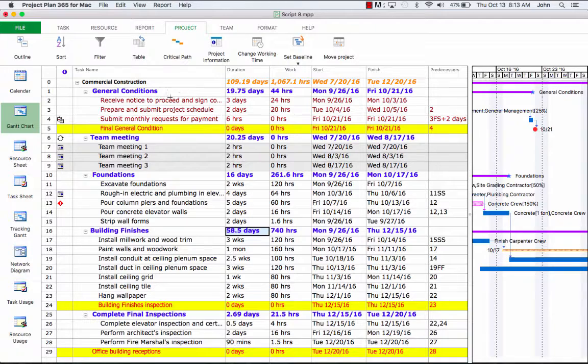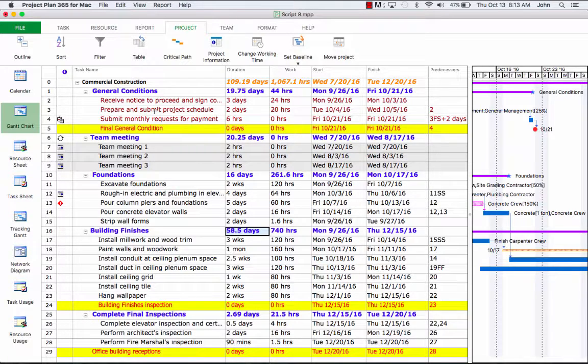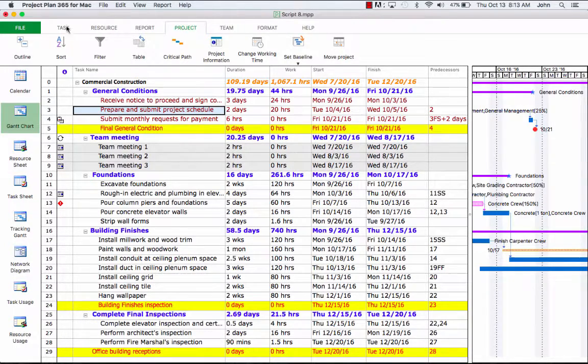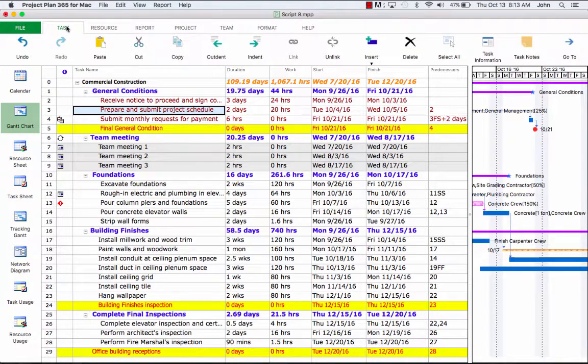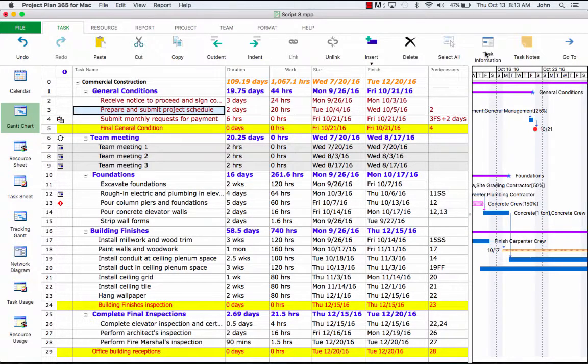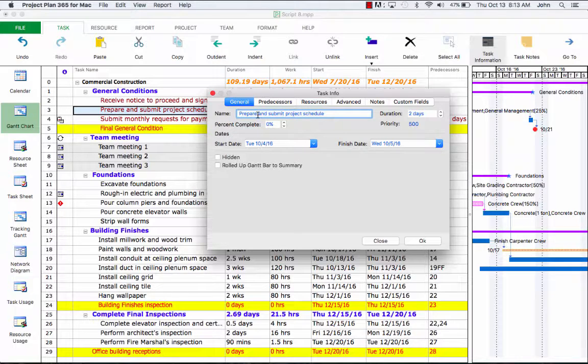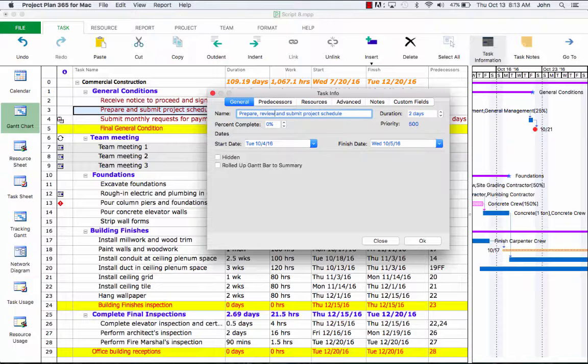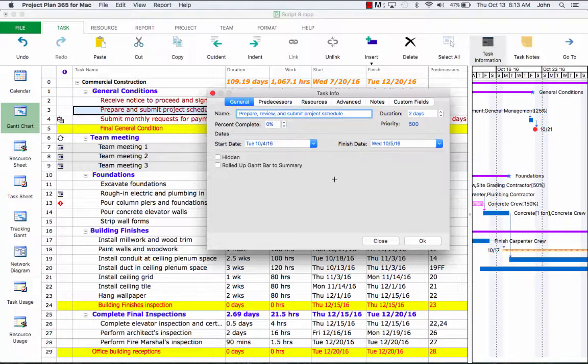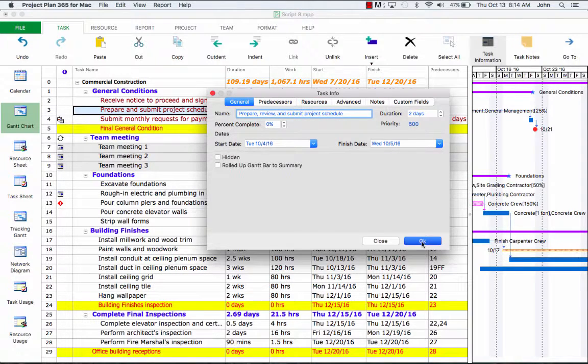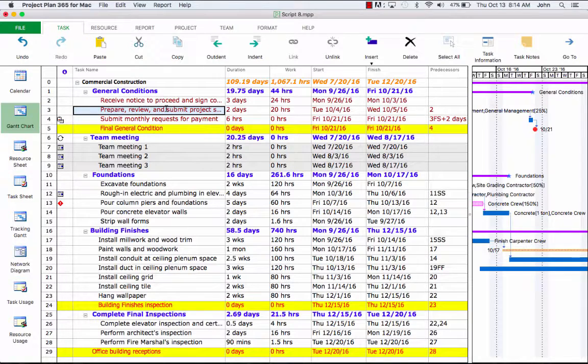First, we can do this in the task information dialog. The task information dialog is located under the task menu. So here's an example. We'll update this task name to add a review: Prepare a review and submit the project schedule. We'll hit OK. You'll notice how that updates in the task name field.